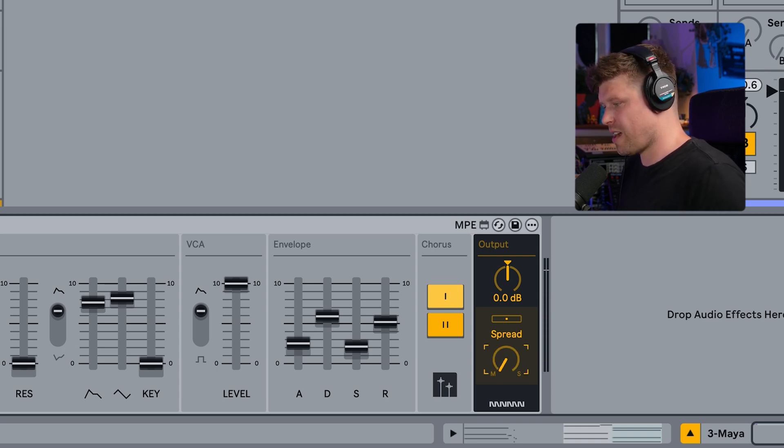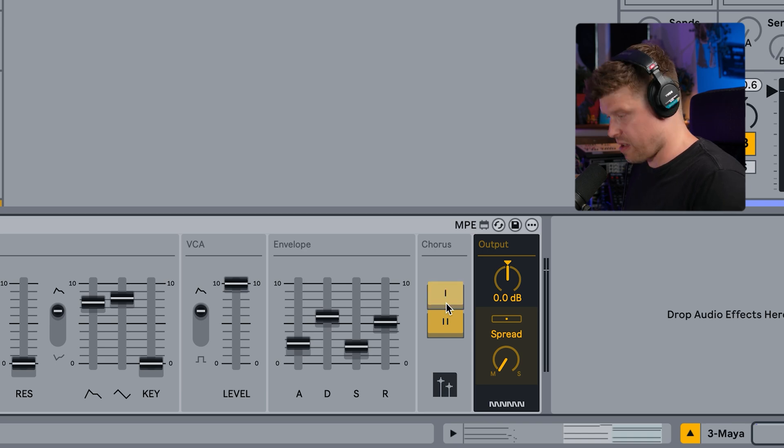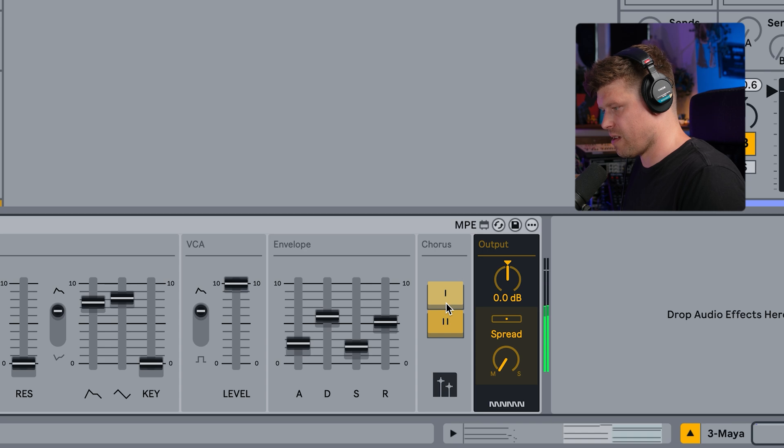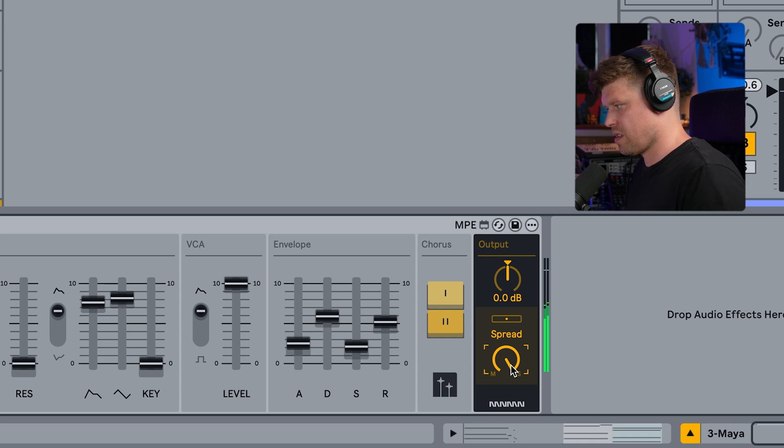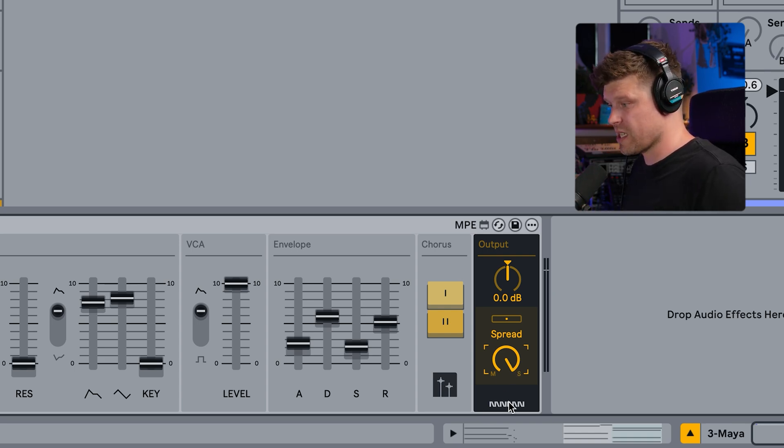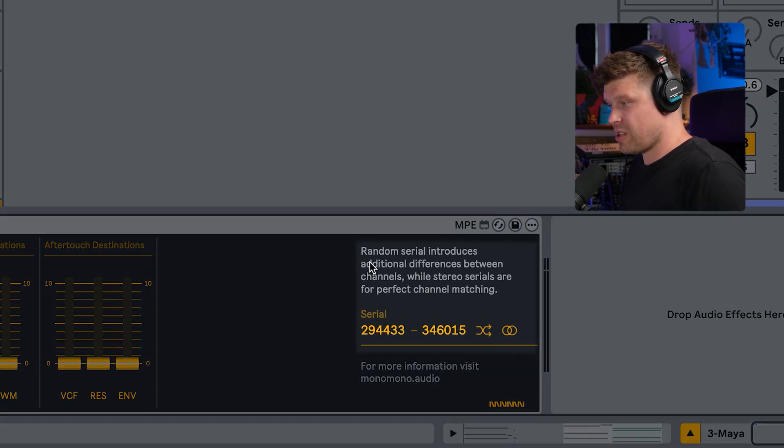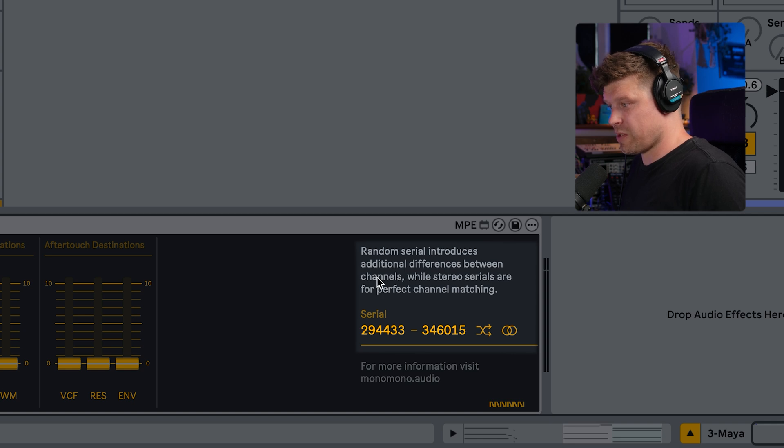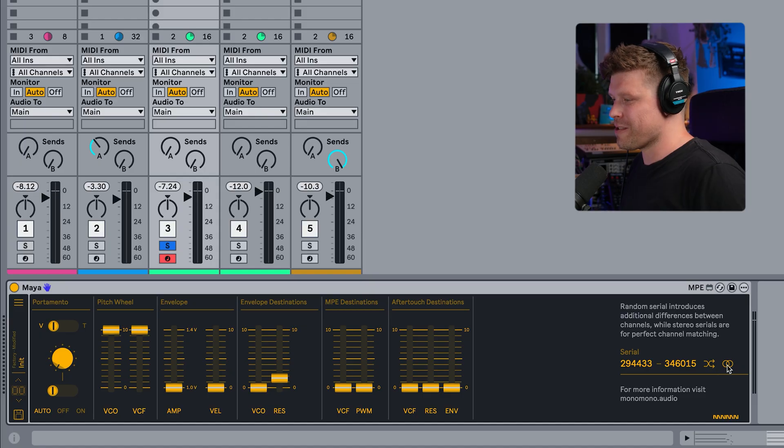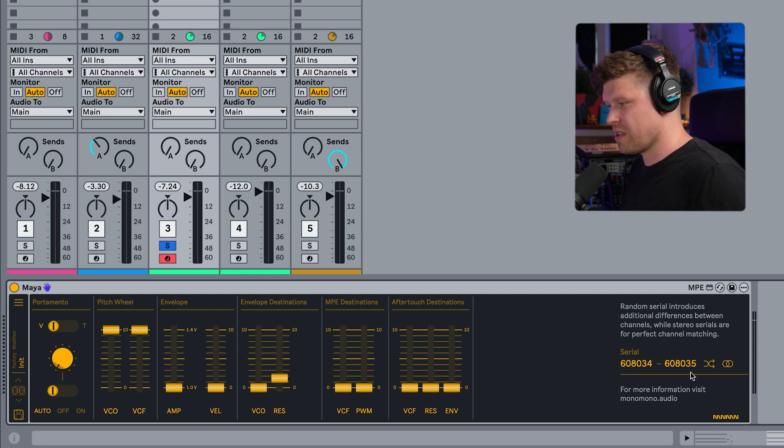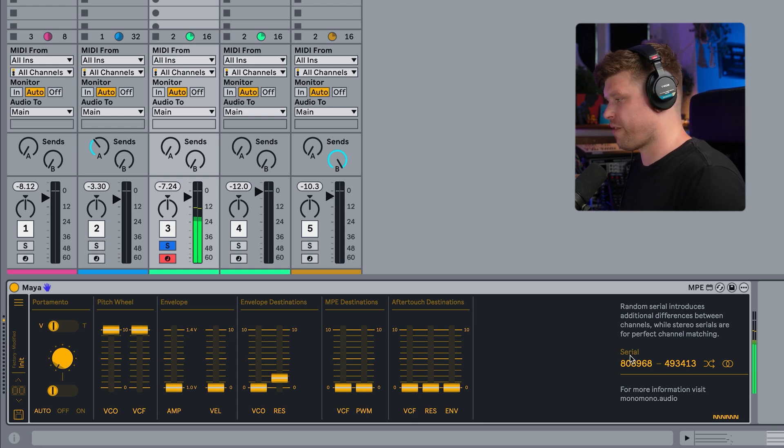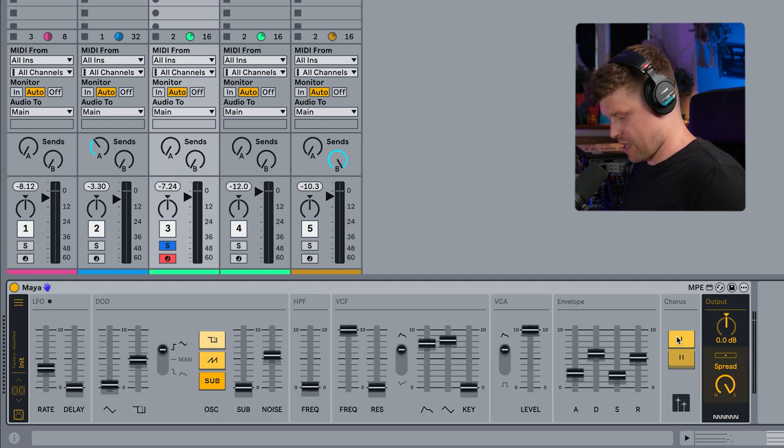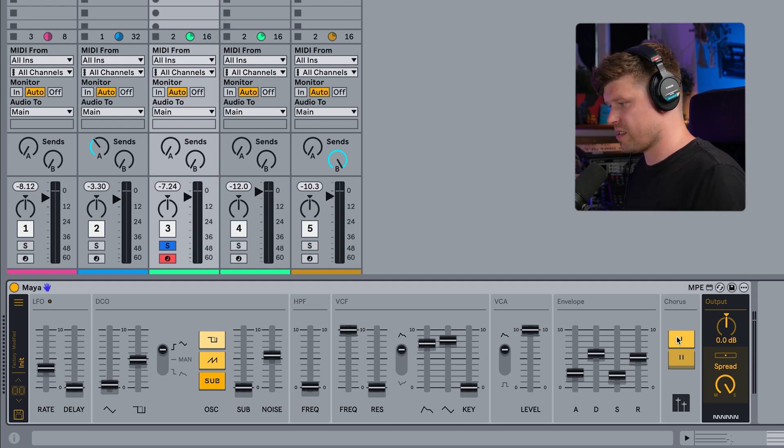Now we have this spread dial here, which we can put it in mono. So that gives us a bit more of a mono signal. Then if I introduce this stereo spread, it pushes it out in the stereo image and makes it a bit wider. And there's a neat little thing that's going on here. Random serials introduce additional differences between the channels, while stereo serials are for perfect channel matching. There's different things going on each side. So it's like having two Junos, one panned left and one panned right. Now you can link them together, so you get a bit more of a traditional Juno sound. But this is really cool. We can press this button here and we get all the random serial numbers and you get a little bit of stereo width, which we didn't see on the original. So that's the main synth architecture there.